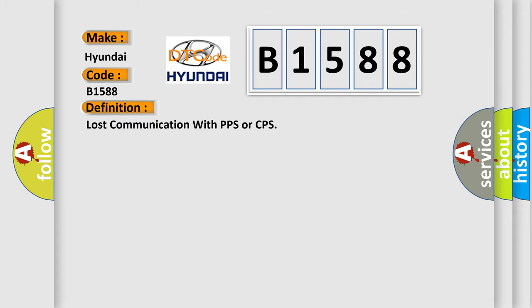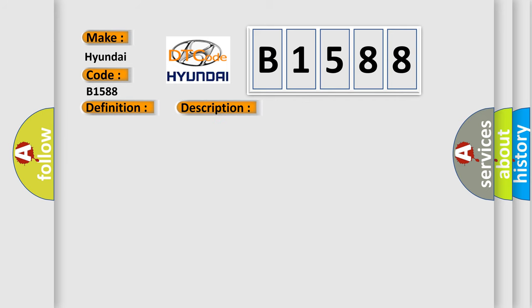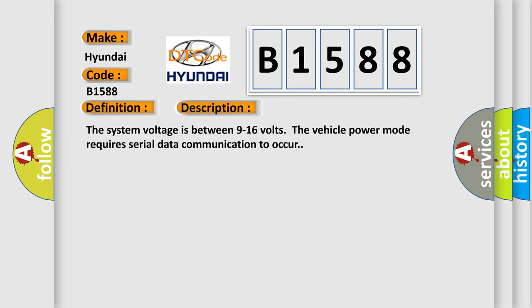The basic definition is: Lost communication with PPS or CPS. And now this is a short description of this DTC code.